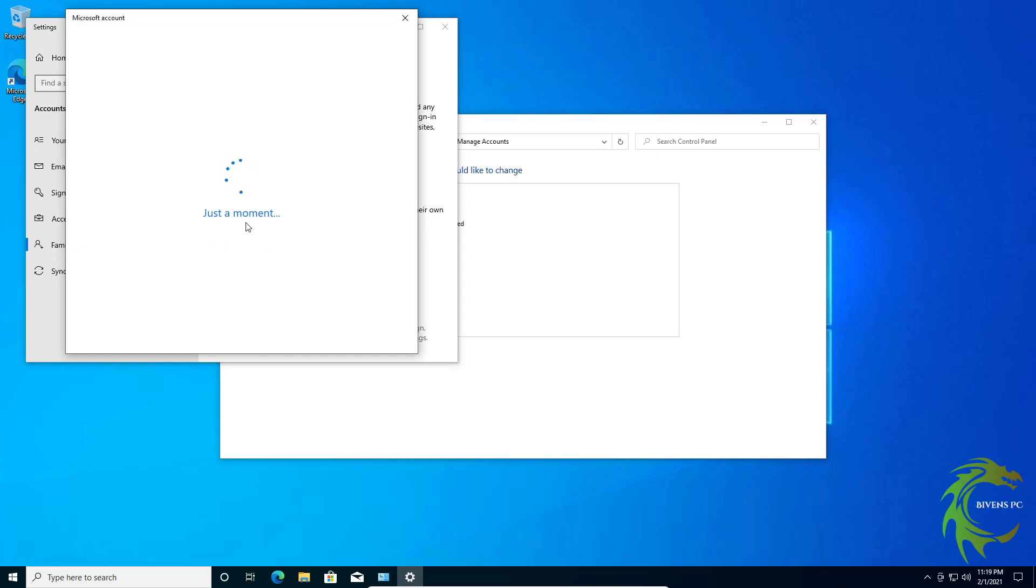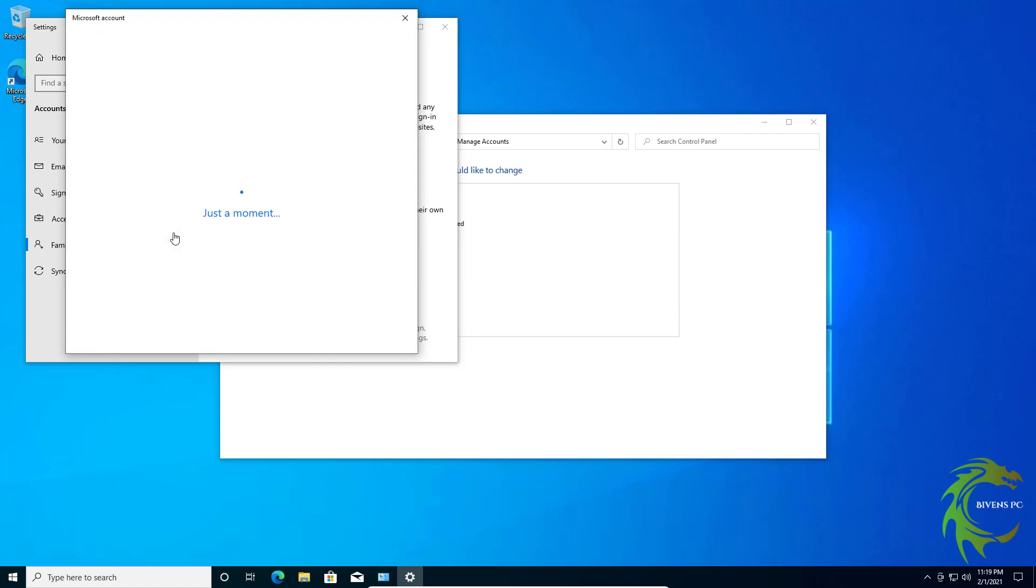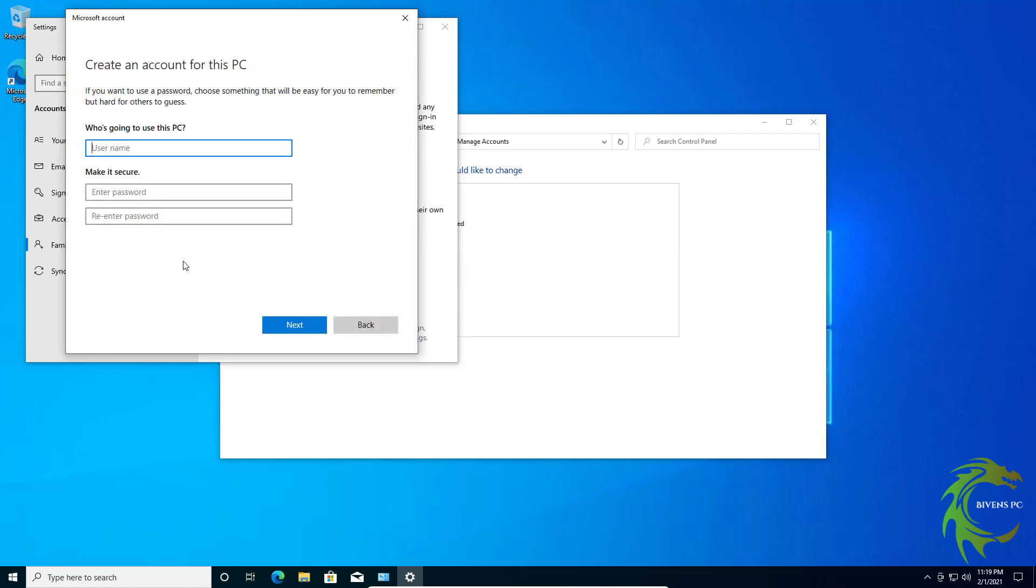Now Microsoft really pushes their Microsoft account, so you don't have to worry about that. All you have to do is click on I don't have this person's sign-in information, because we want to create a local account, not a Microsoft account. Add a user without a Microsoft account. Who's going to use this PC?